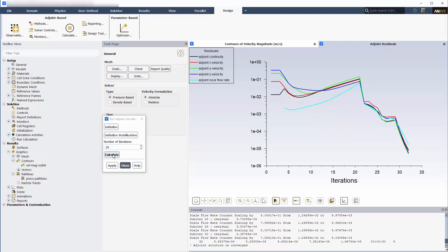This concludes part 1 of this video series. In part 2, I will use the results of the completed adjoint solver calculation to modify the mesh in such a way as to minimize the observables.